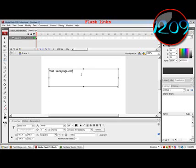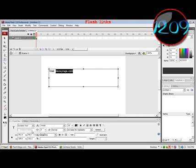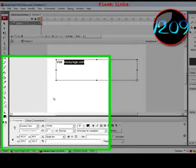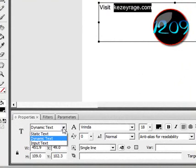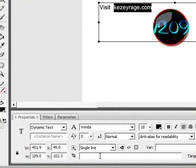And now we want Keezyrage.com to be the link. Okay, to do that, highlight what you want and click on this little text type and choose dynamic text. Right down here on URL link...